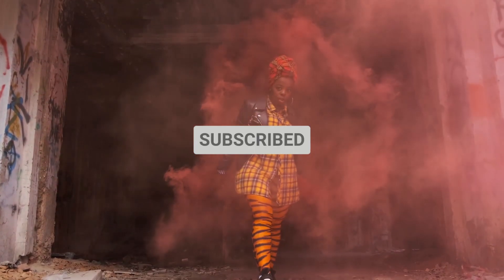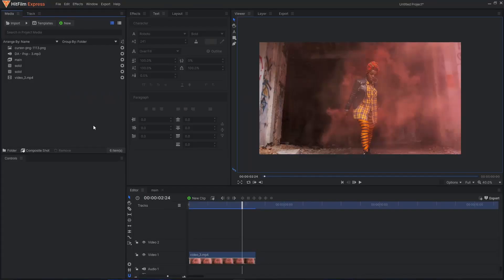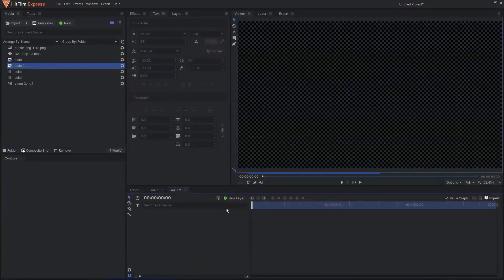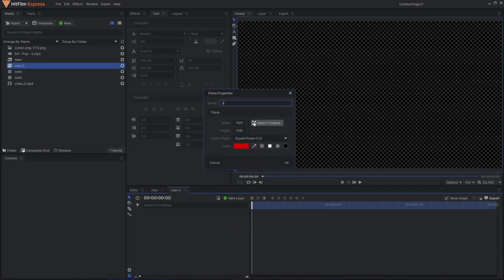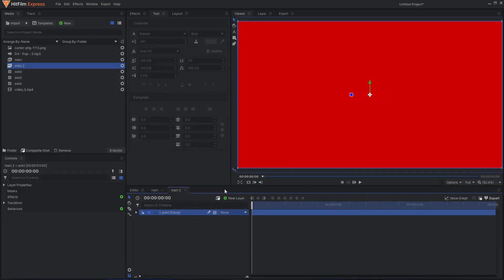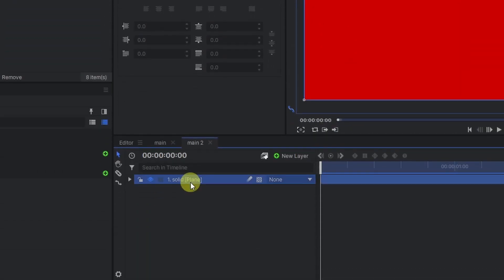Hey guys, welcome back to the channel. In today's video I'll show you how you can create a simple subscribe button animation inside of HitFilm Express. To get started, we'll create a new composite shot — let's call this 'main'. For the duration let's go with 3 seconds, 1920x1080, 30fps. Click OK. Let's create a new plane layer, call it 'solid', 1920x1080, and for the color we'll give it a red color: CC0000. Click OK to apply.